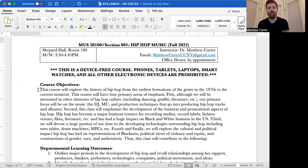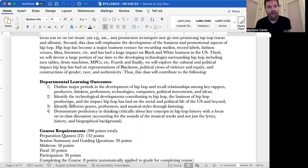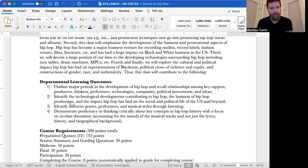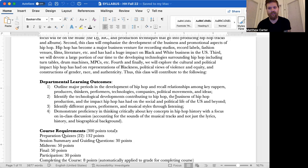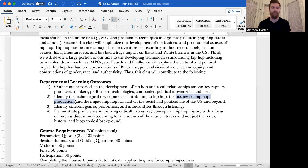Thus, this class will contribute to the following departmental learning outcomes here. So that's a good framer. Number one, outline major periods in the development of hip hop and recall relationships among key rappers, producers, thinkers, performers, technologies, companies, political movements, and ideas. All of those interlaced with one another. Number two, identify the technological developments contributing to hip hop, the business of hip hop production, and the impact hip hop has had on the social and political life of the US and beyond. And when we say the business of hip hop production, production doesn't just mean producing beats. This is the production of hip hop as a cultural and social phenomenon. So everything that goes into that, advertising, producing, rapping, consuming, all of that stuff.